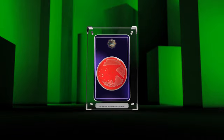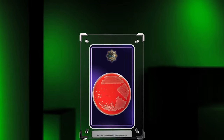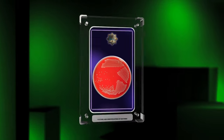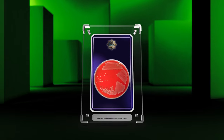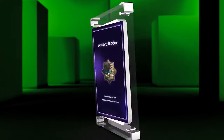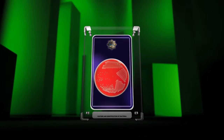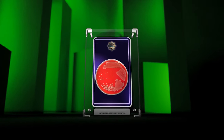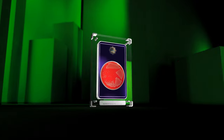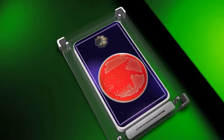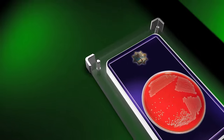By the end of this course, you will have a thorough understanding of these techniques, their applications, and the emerging trends in bacterial identification. So, let us begin our journey into the realm of microbiology.